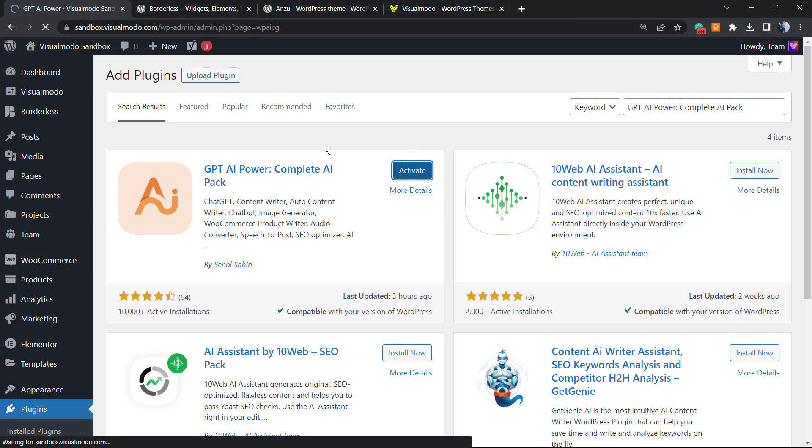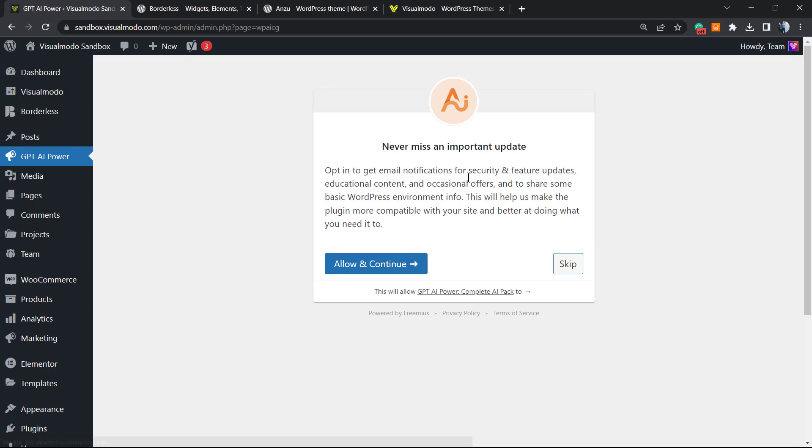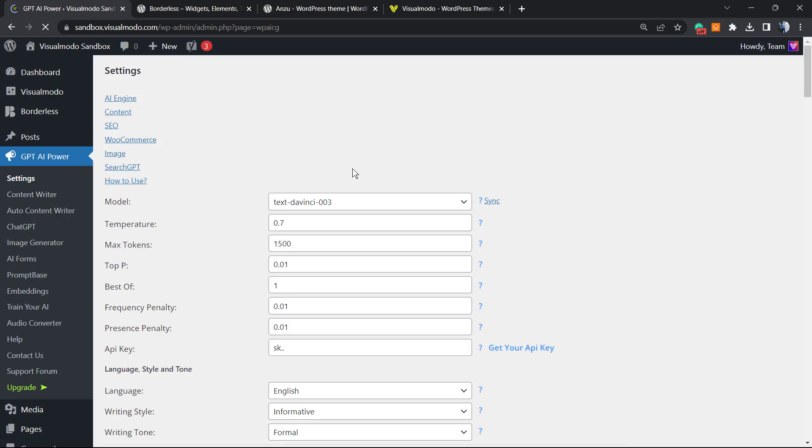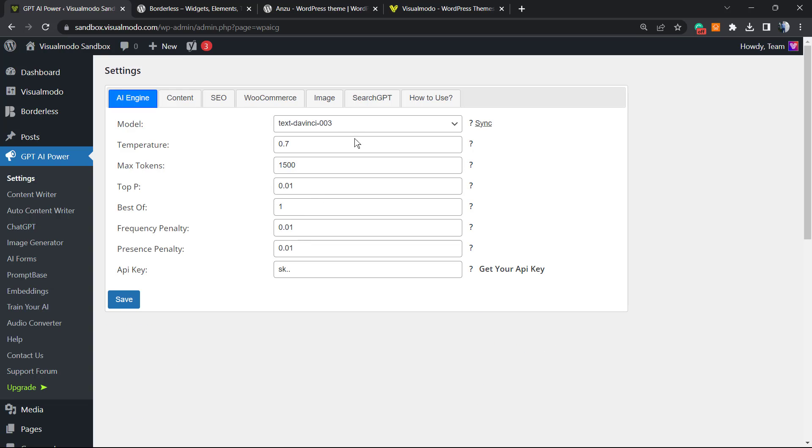This is going to redirect you to the plugin setup. You can allow it to continue to collect information or skip. I'm going to skip this for now.